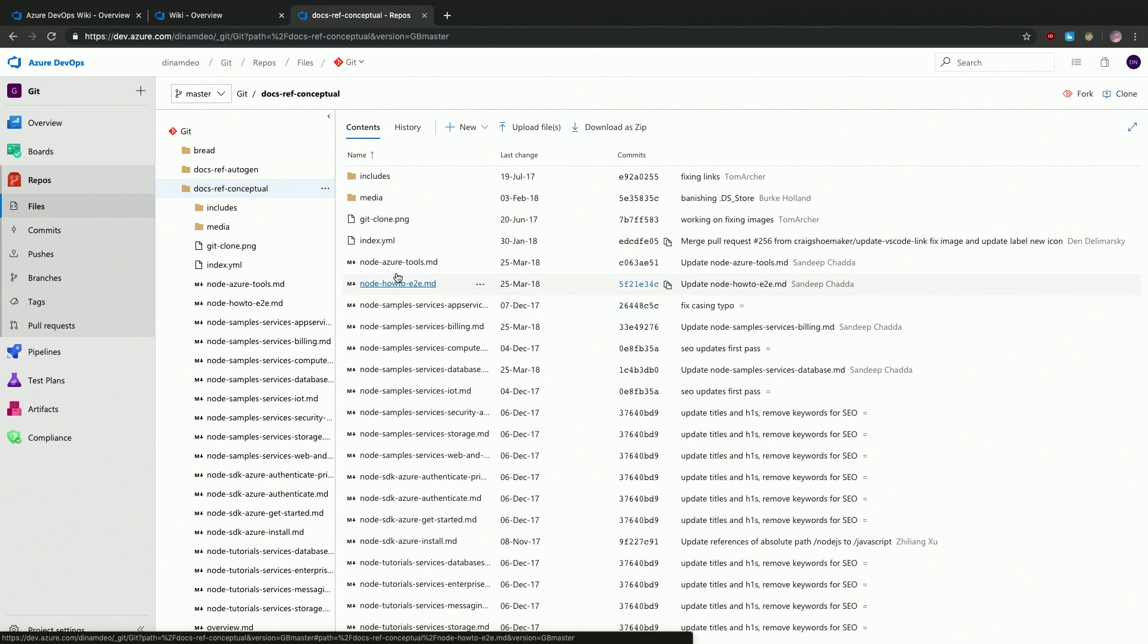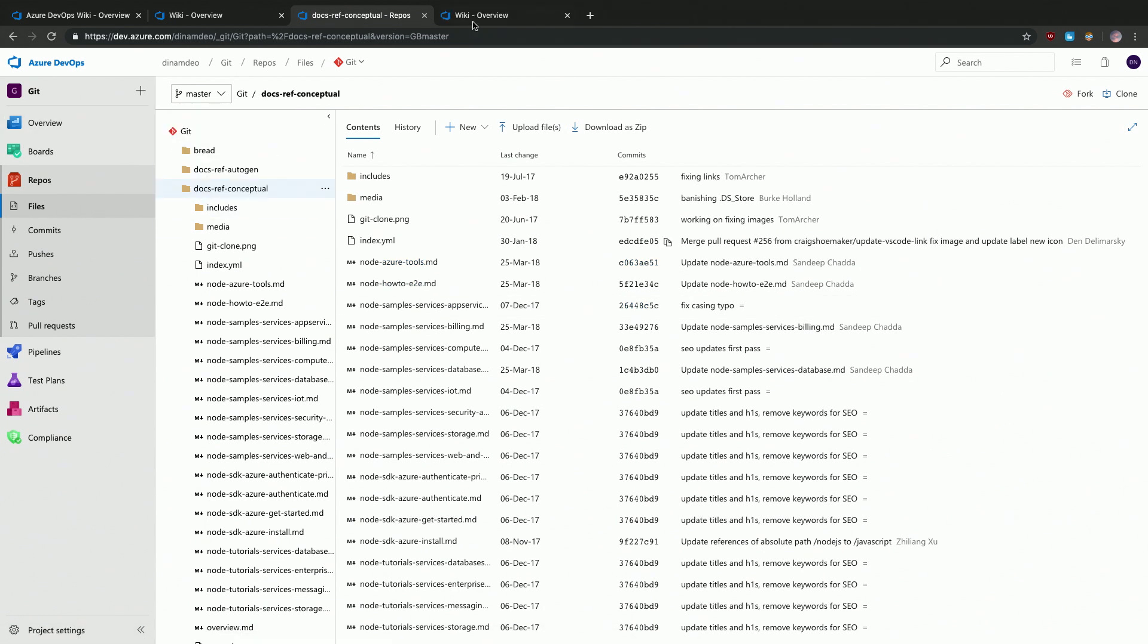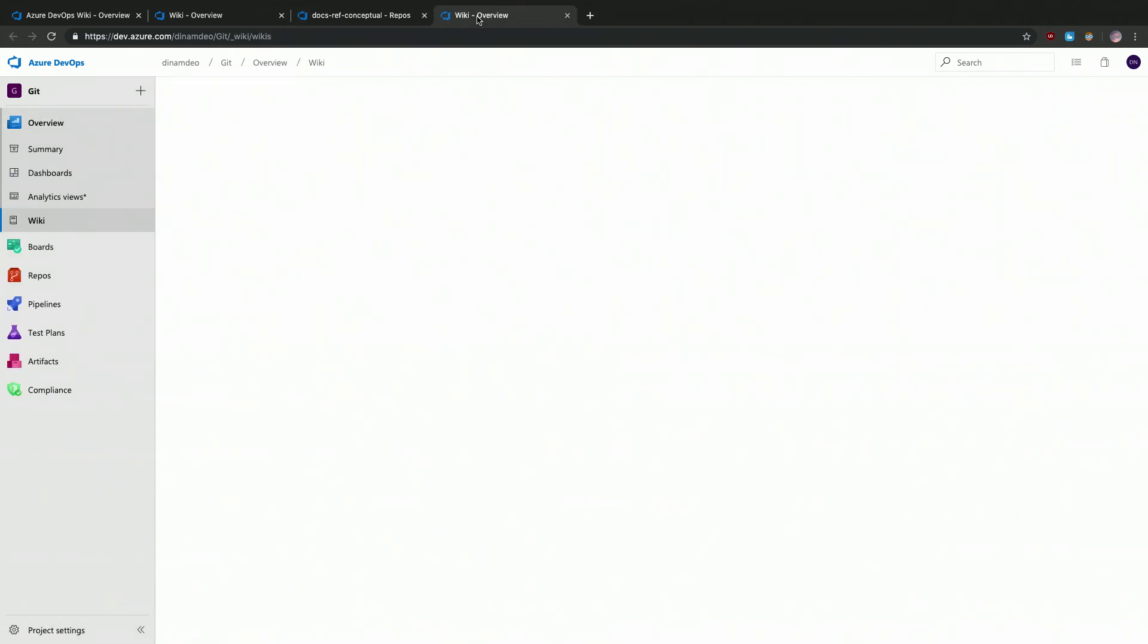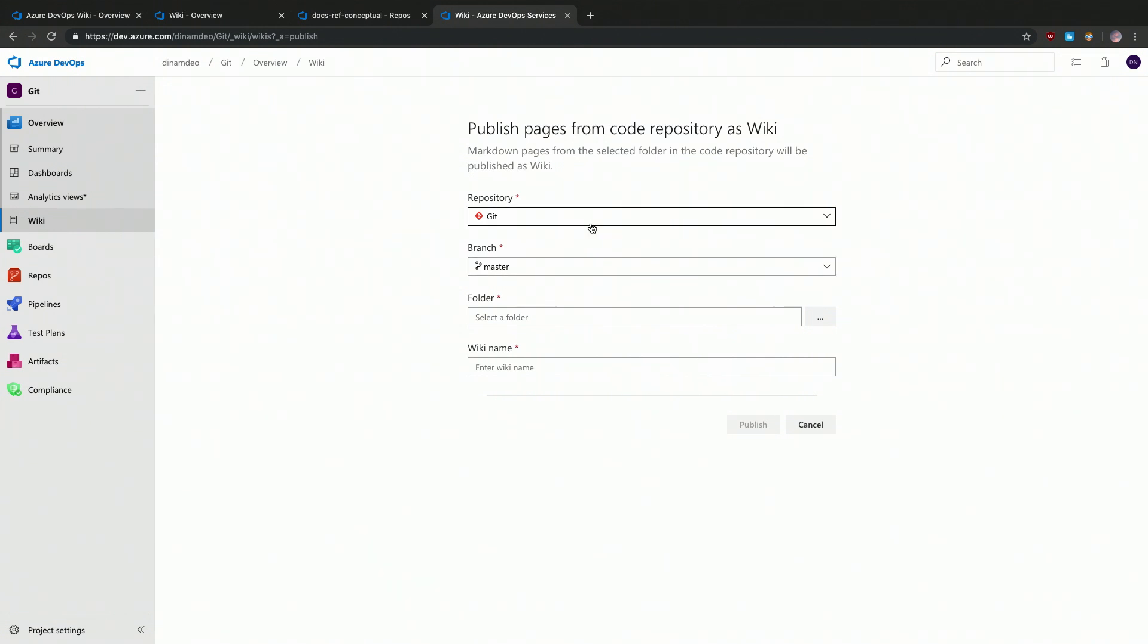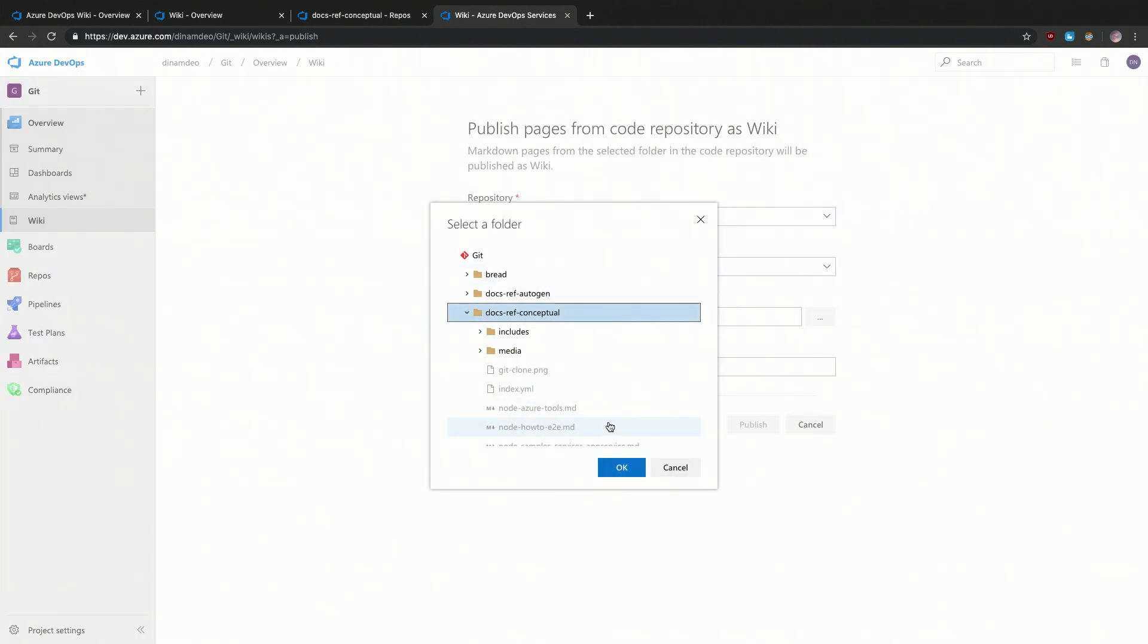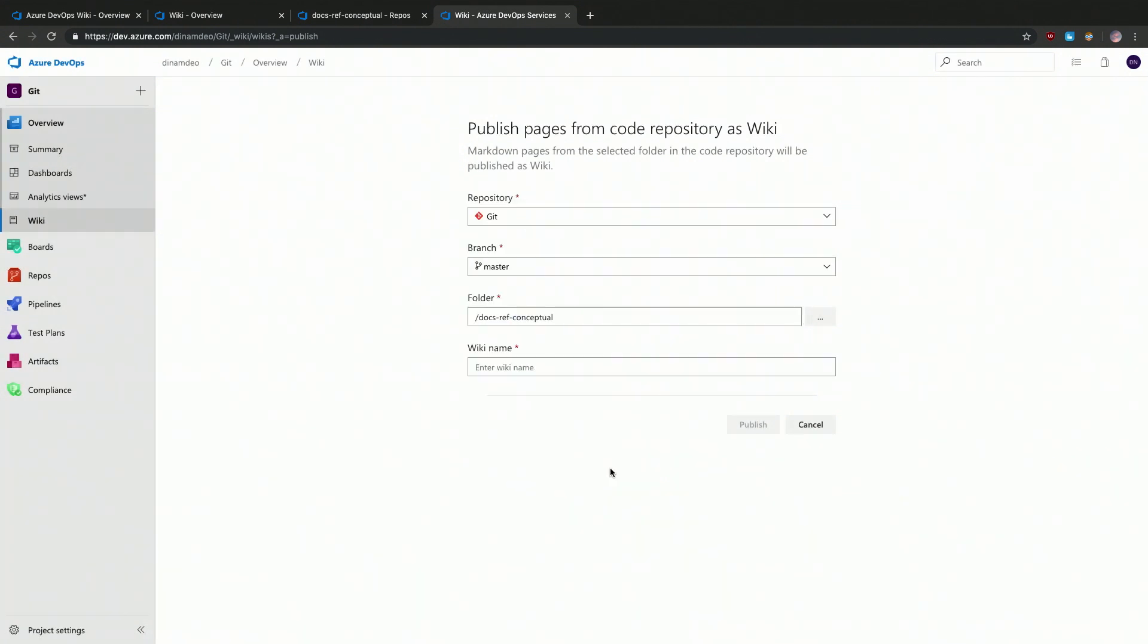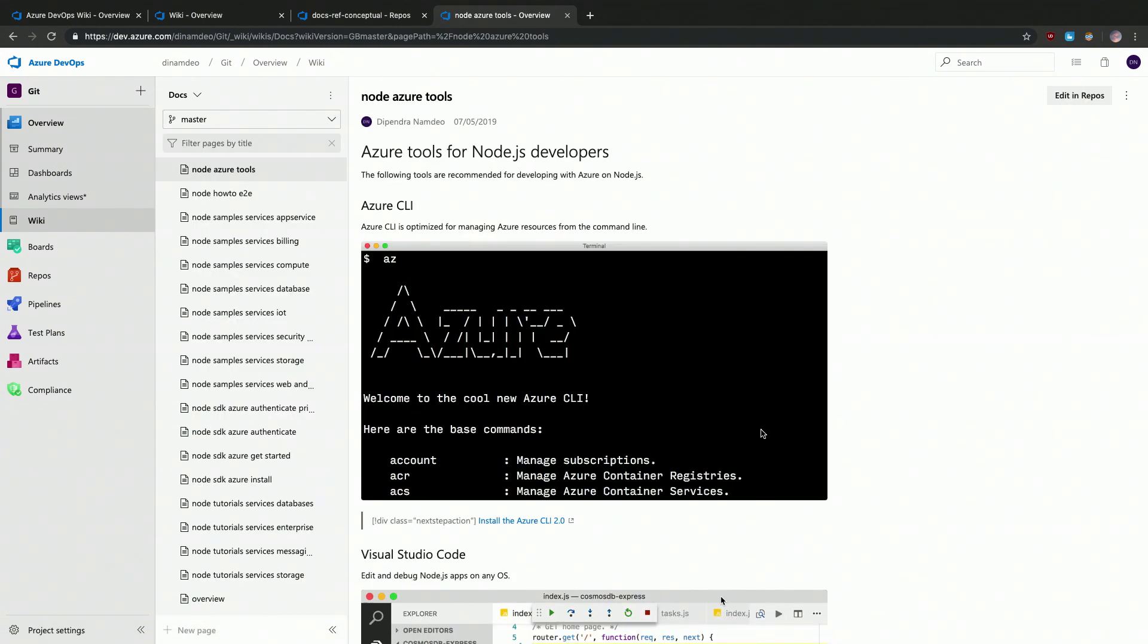What we are going to do is head over to wiki and we are going to click on publish code as wiki. This is where we use that publish button. I'm going to select the relevant repository, the branch, and I select the folder which is going to be docs ref conceptual in this case. Let's give it a name docs and I'm going to publish it.